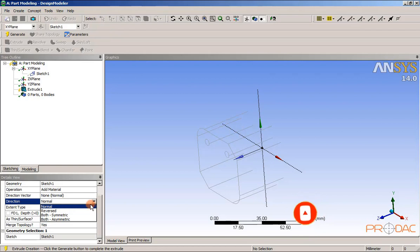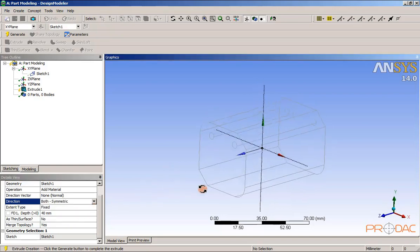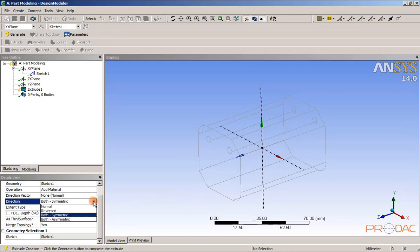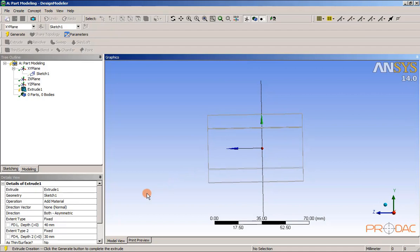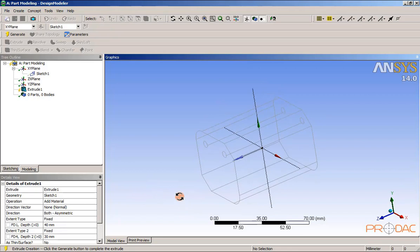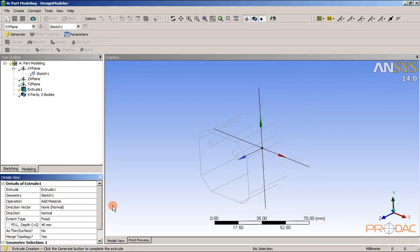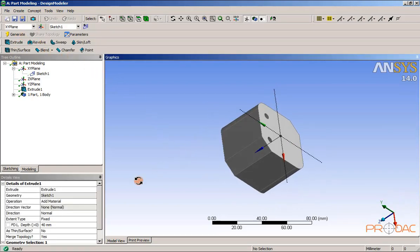Now we need to select the direction of the extrude. You can see different types of direction and how they work. In both symmetry options, the material will be equally divided about the center line. The both asymmetry option is used to add material on both sides of the sketch with different values of the depth of material addition. Set the direction to normal. The yellow thunderbolt is attached to extrude 1 in the tree outline, indicating that the part is not generated yet. Choose the Generate tool from the Features toolbar. The thunderbolt symbol is changed to a green tick mark indicating that the feature is updated.